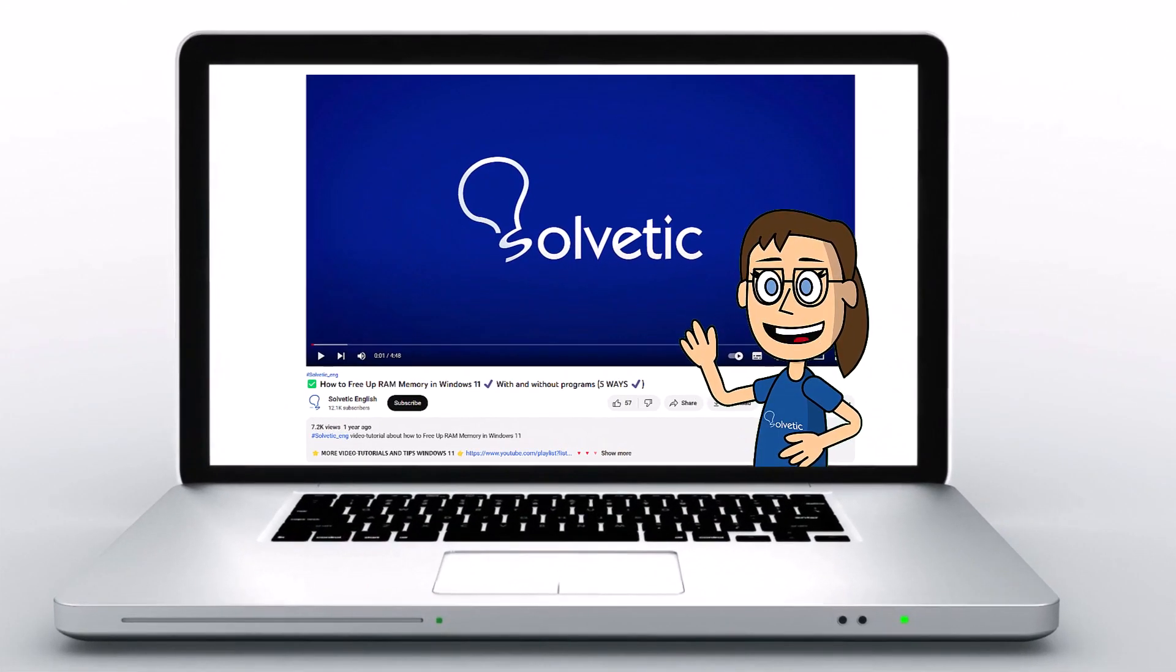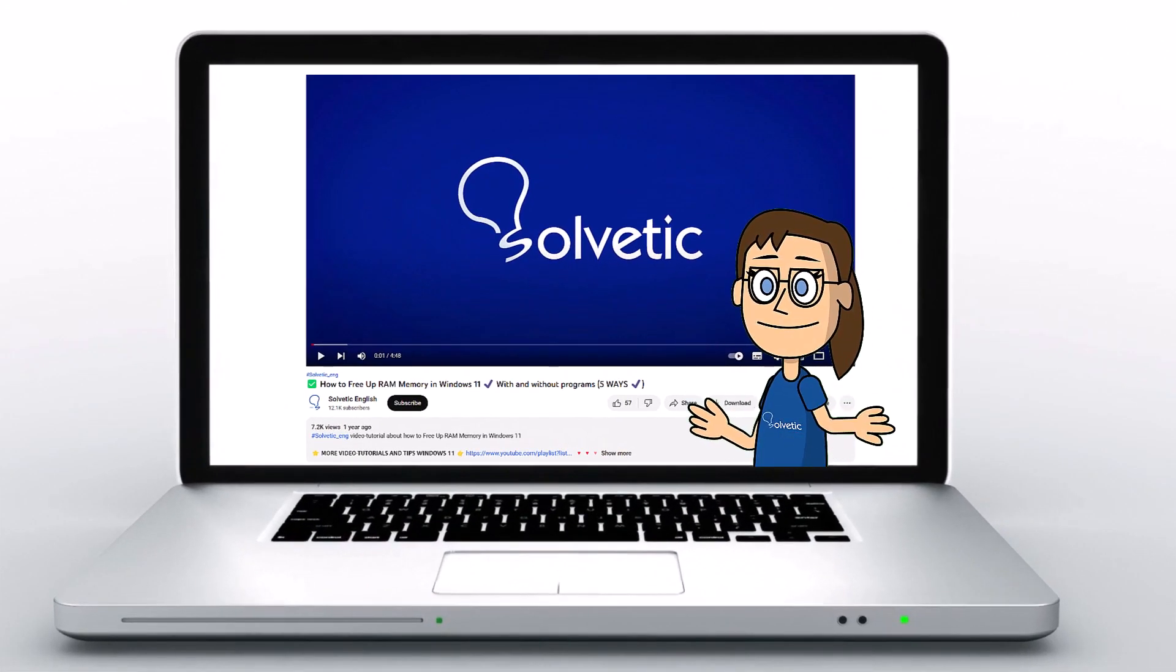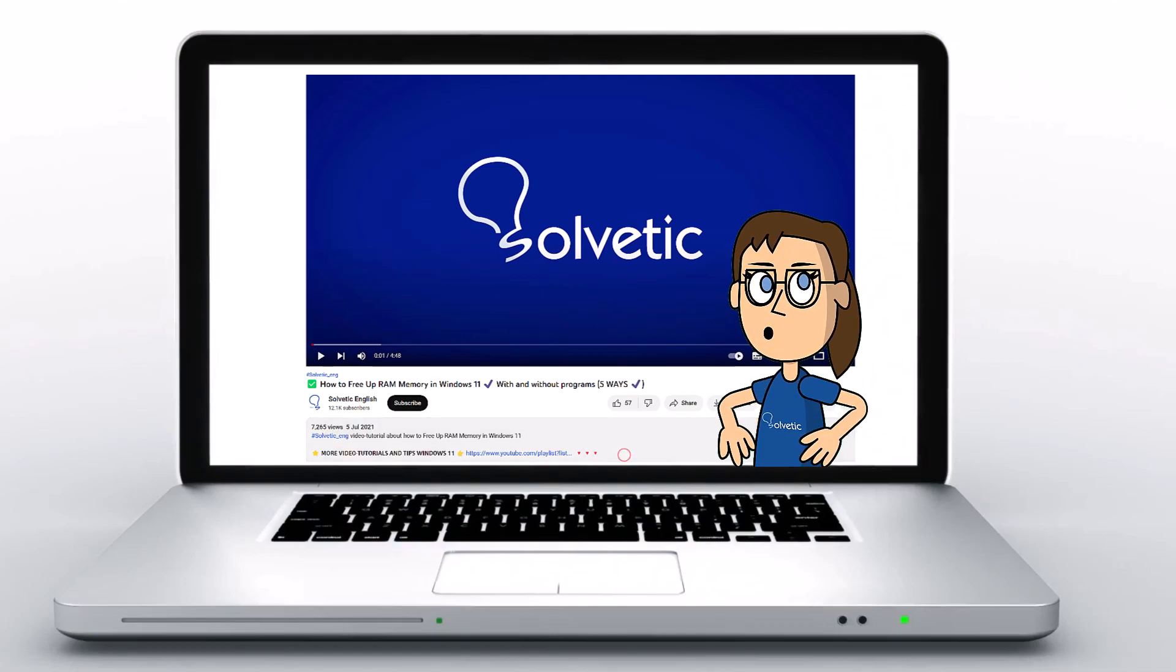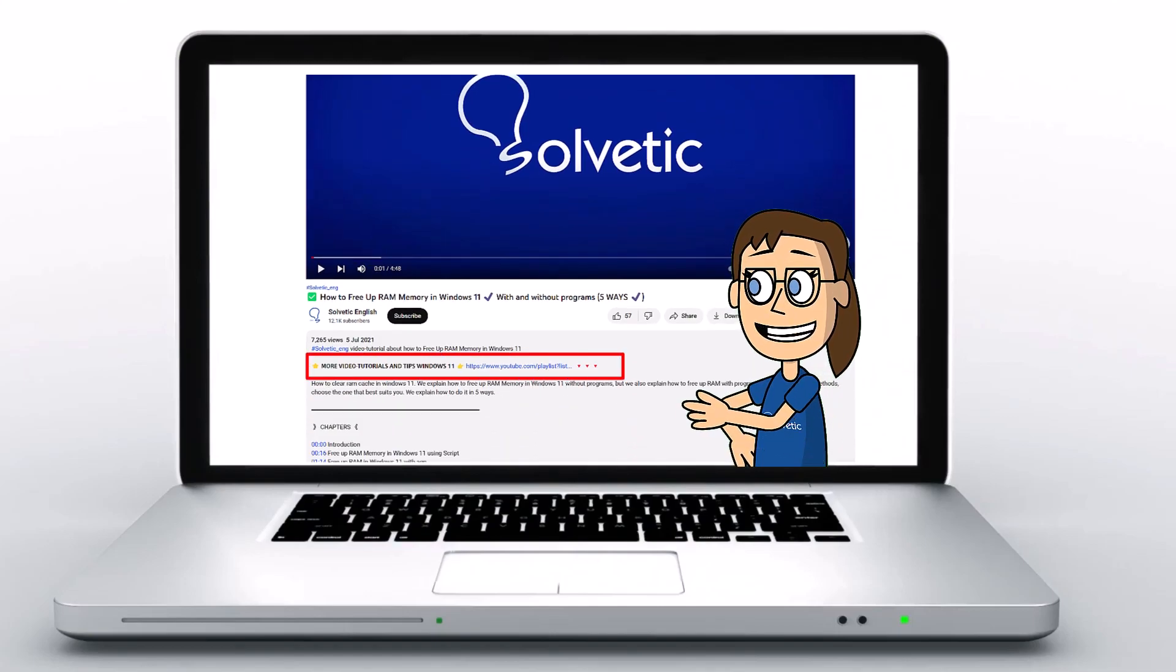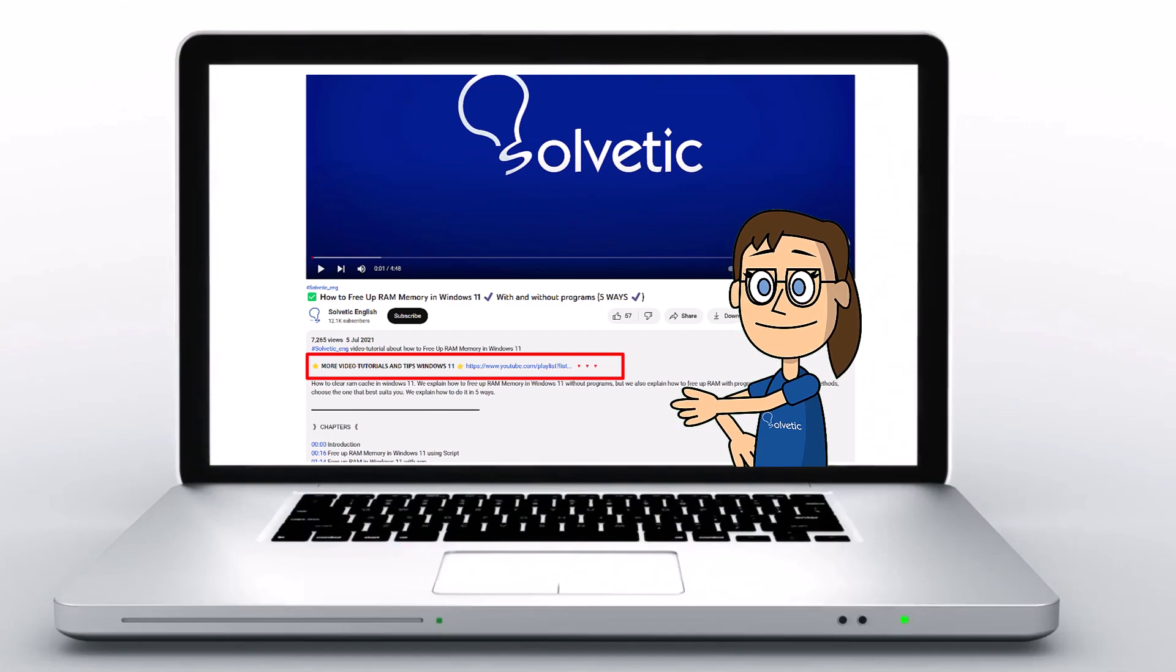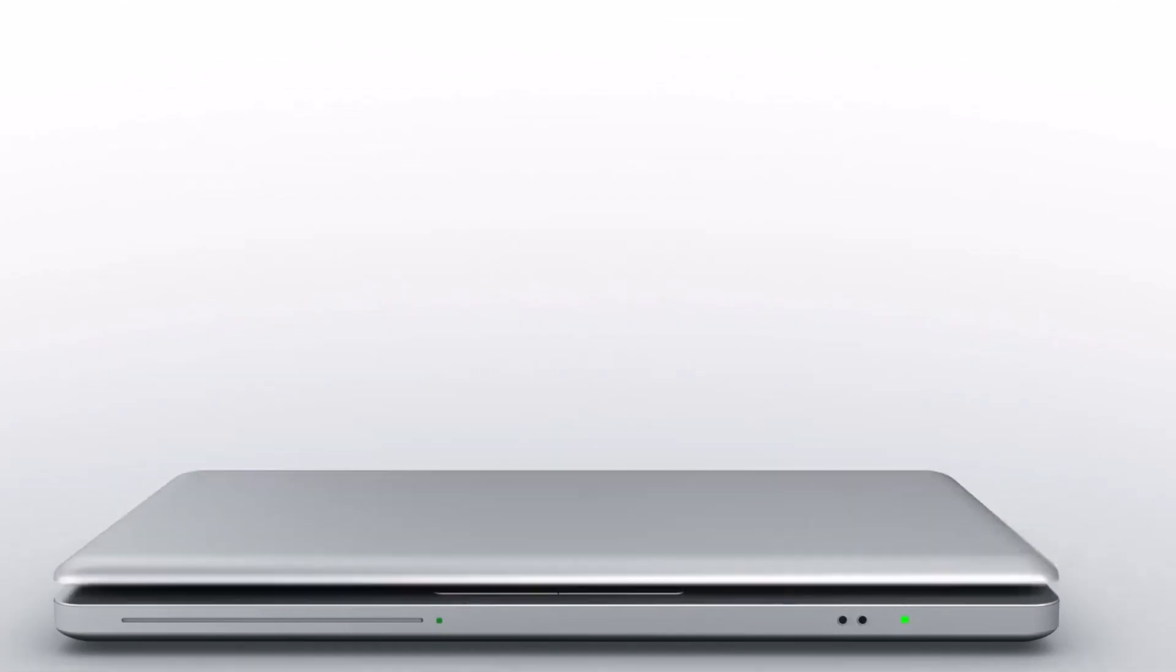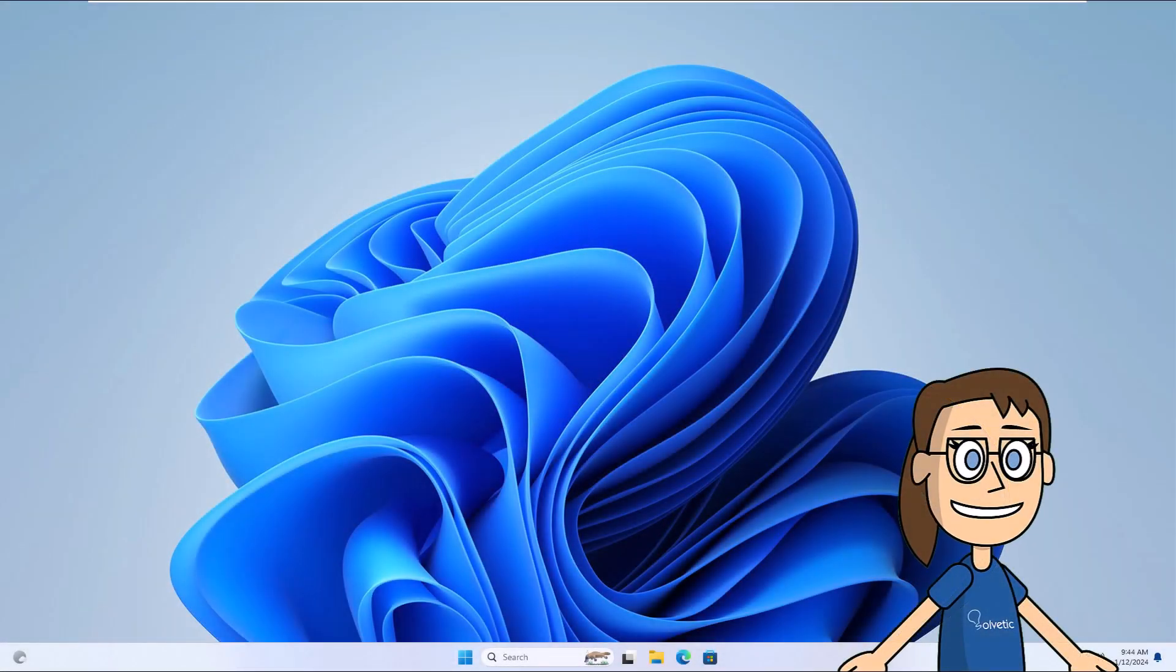Welcome to Solvetic, your channel to always learn technology easily. Below in the description you will find useful links we used in this video. Today at Solvetic we will see how to reinstall Windows 11 without losing data, apps, or license.